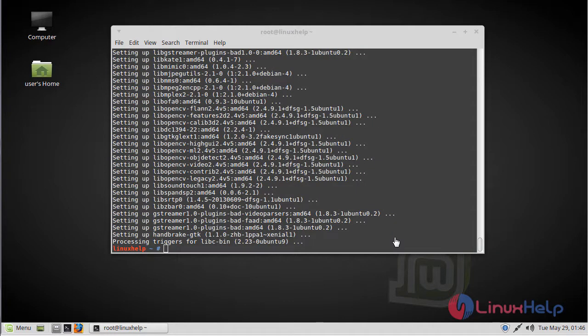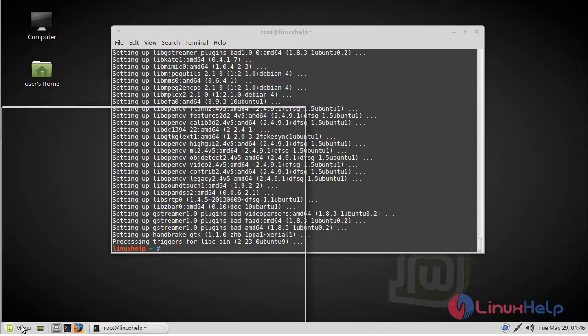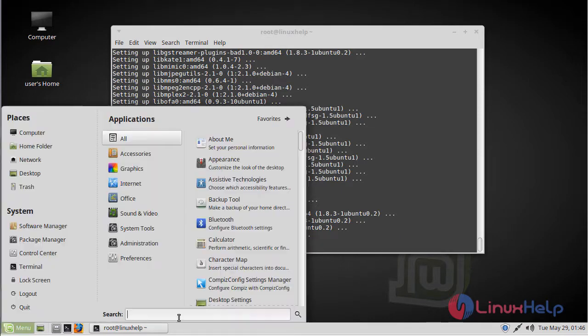The installation is complete now. We have to open the Linux Mint menu. Here we have to type HandBrake.